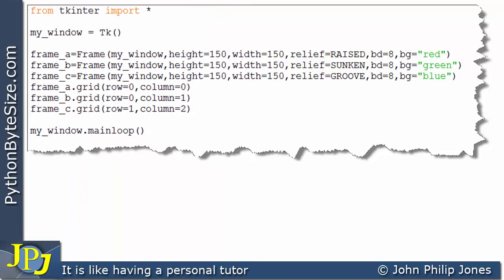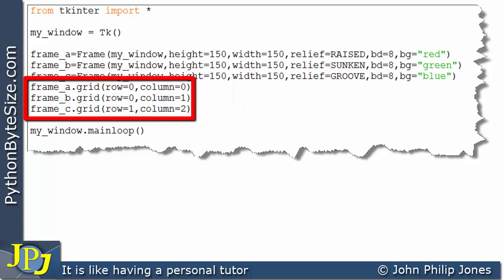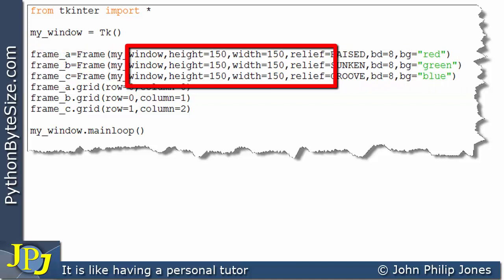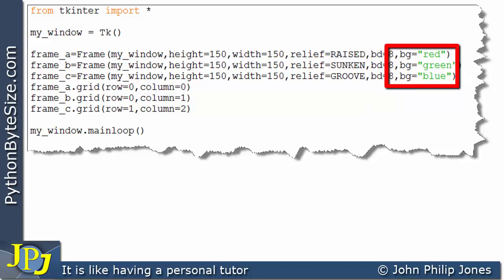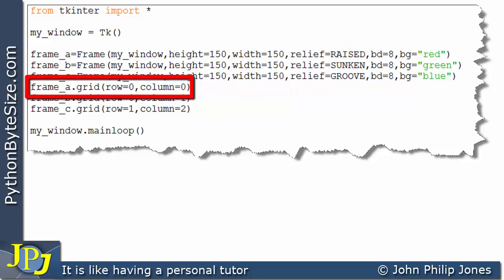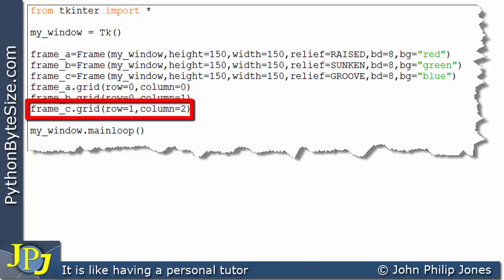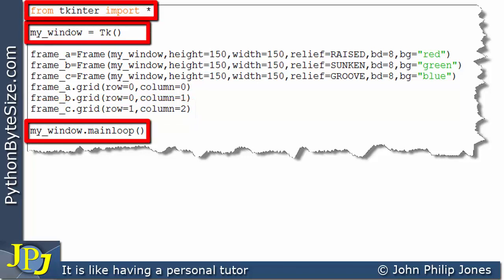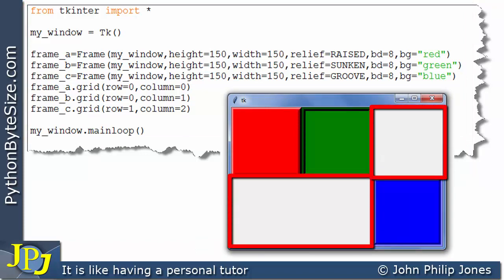Let's look at another program creating three instances of the Frame class, then positioning them. All three have the same height, width, and border width, but their colors are red, green, and blue, and their reliefs are raised, sunken, and groove. Frame_A is positioned at row 0 column 0, frame_B at row 0 column 1, and frame_C at row 1 column 2. The runtime shows the three frame widgets, with the gray areas being the background color of the window.